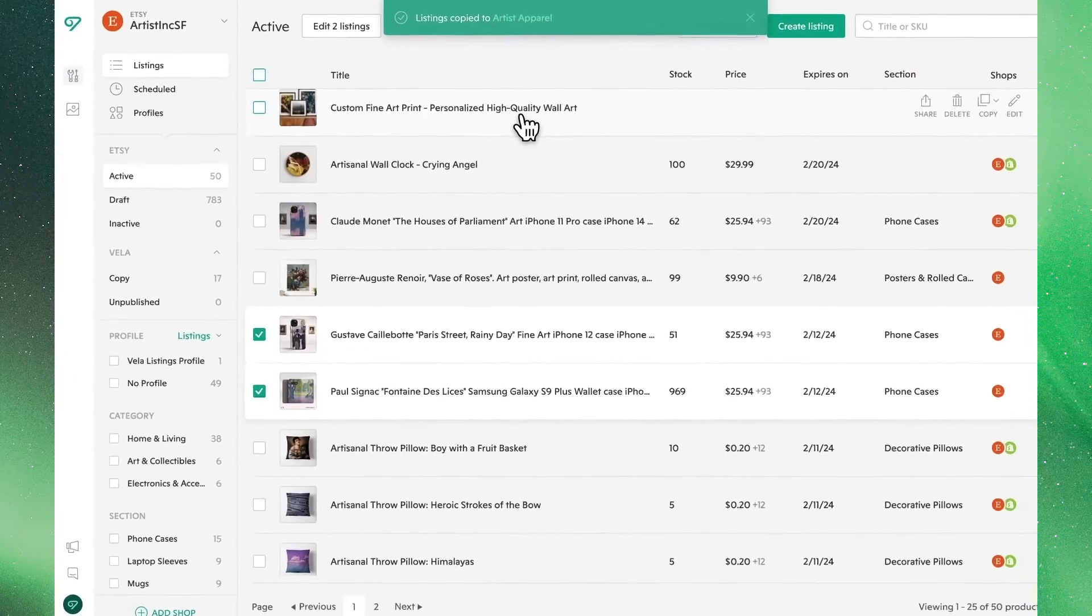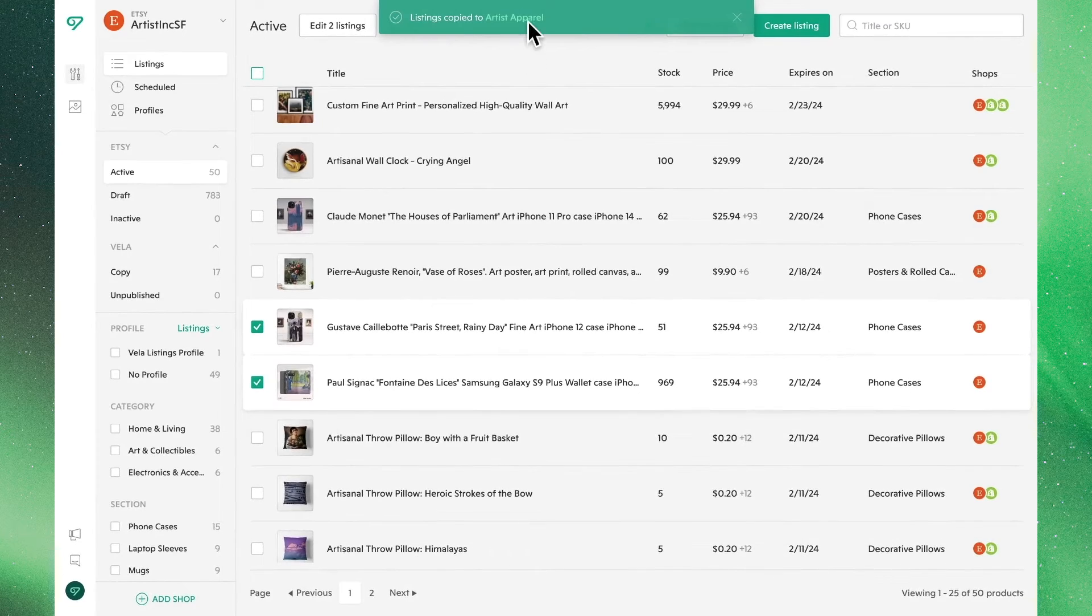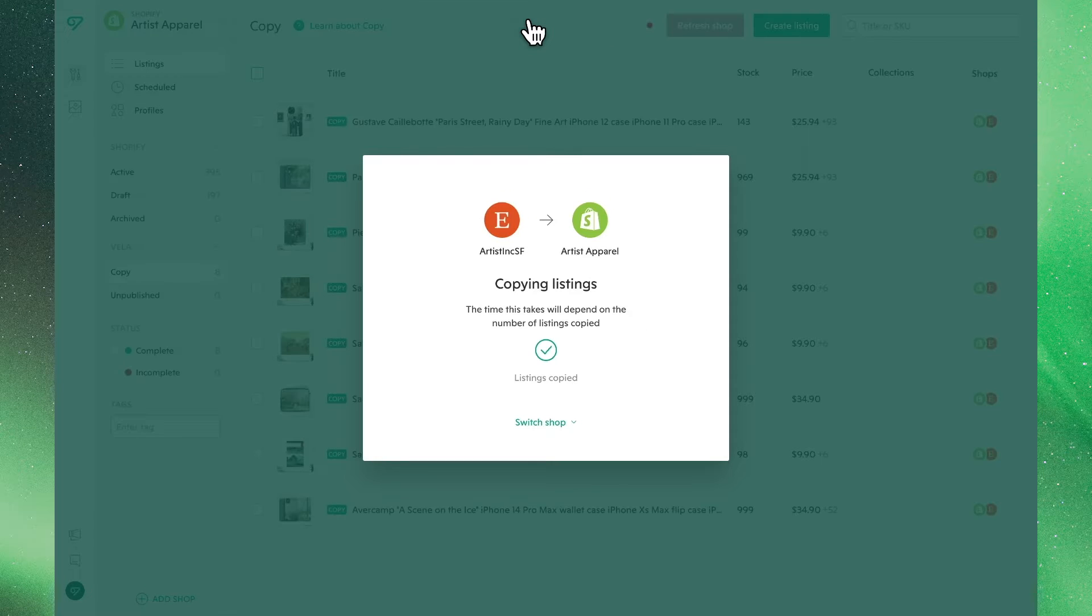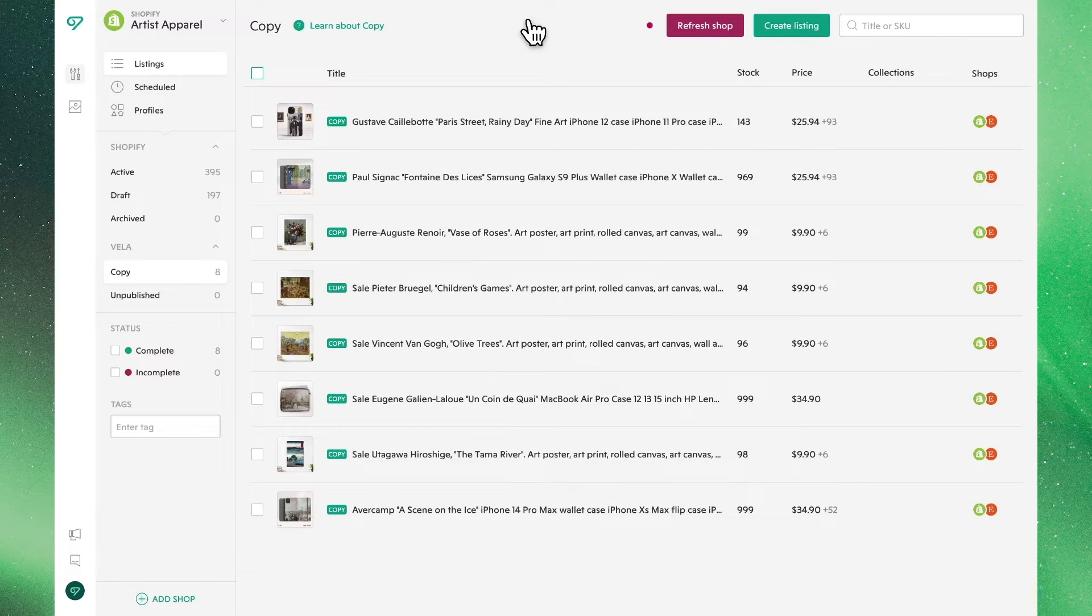If we go ahead and copy these listings over to another shop, you can see that they're all now listed under the Copy tab.